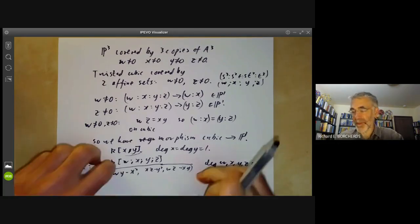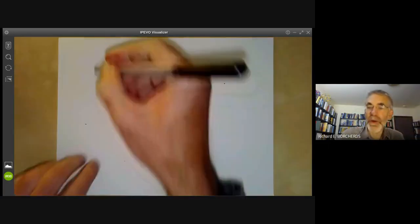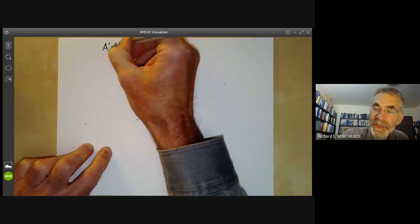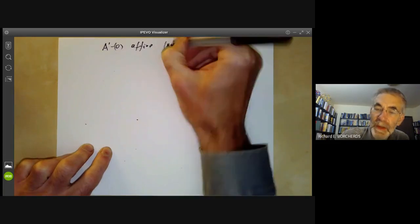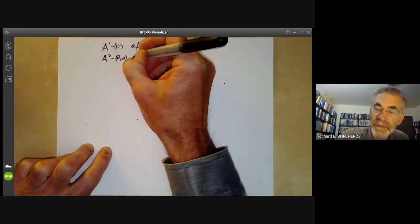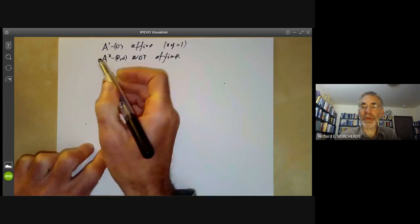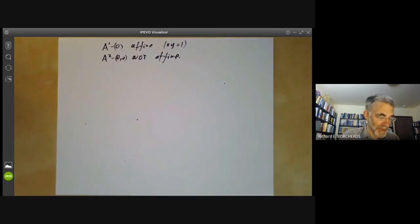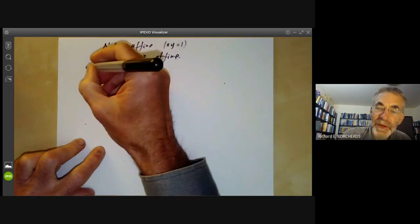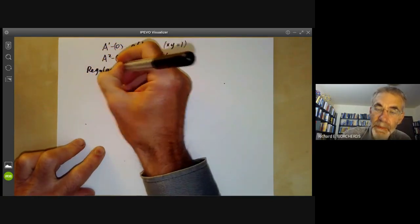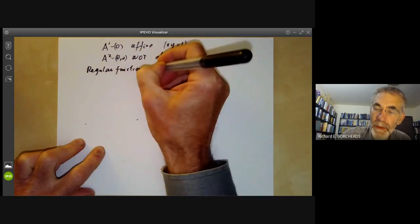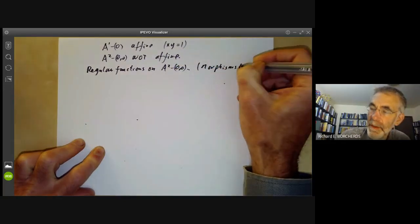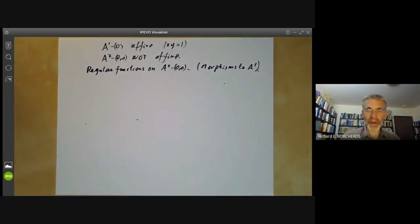The next example concerns A² minus the origin. Although A¹ minus zero is affine — it is isomorphic to the hyperbola XY = 1 — the space A² minus {(0,0)} is not affine. We are going to show this space is not affine by calculating the ring of regular functions on it. Regular functions on A² minus the origin are the same as morphisms to A¹.